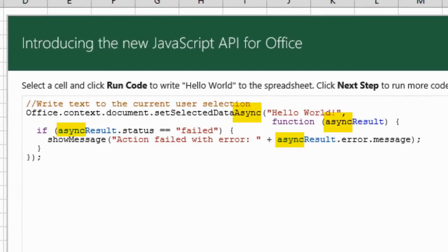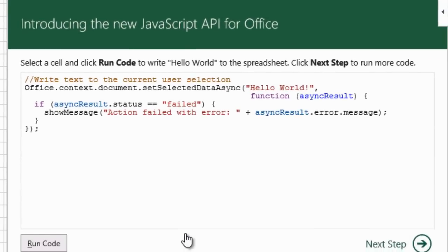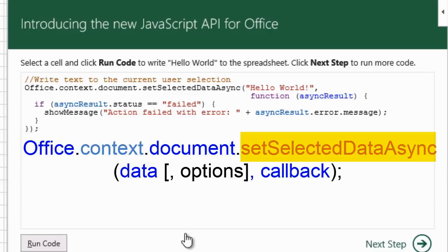This means that the method can execute immediately without waiting for something else to get done first, as it would be if the method was sequential.